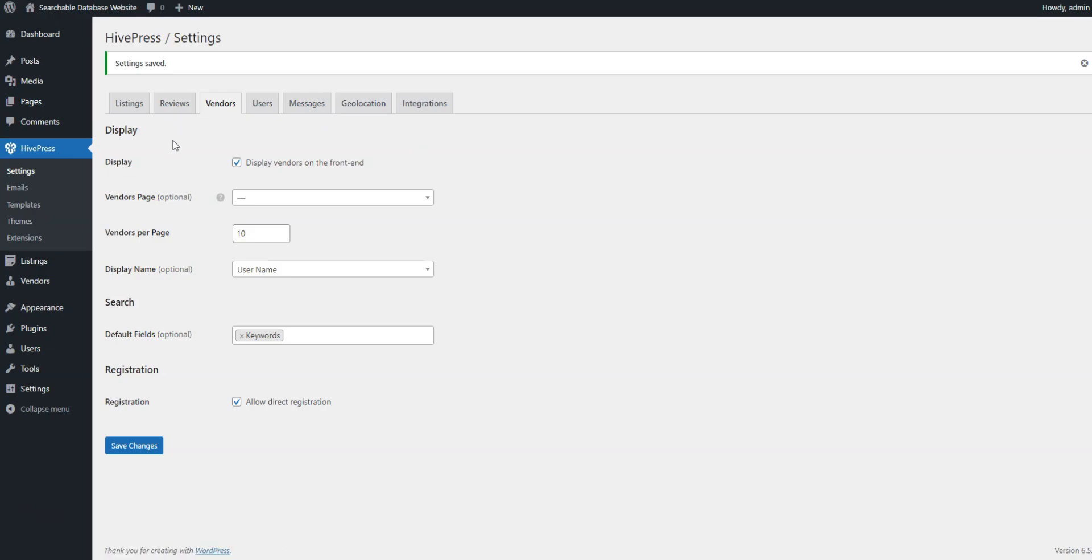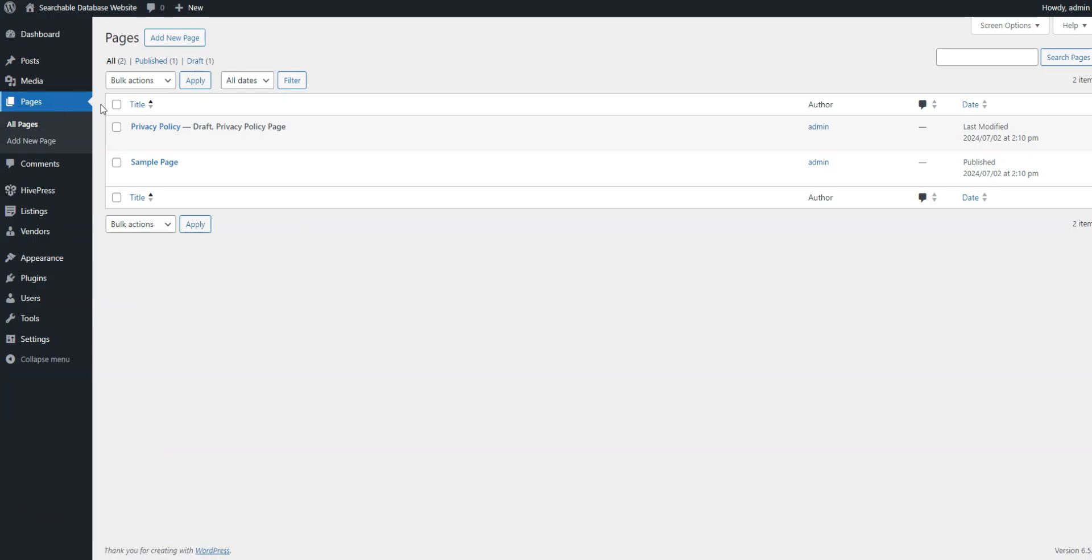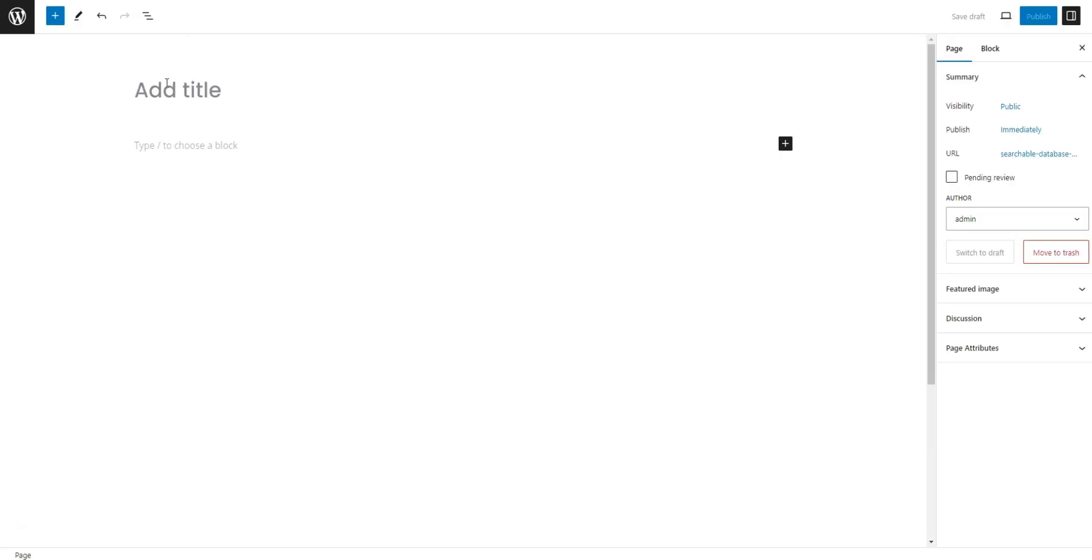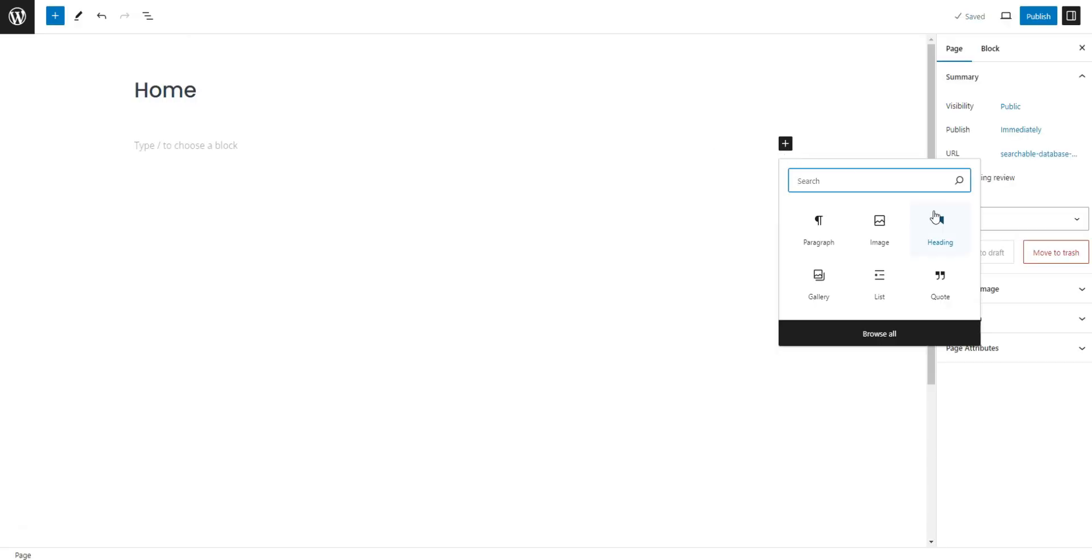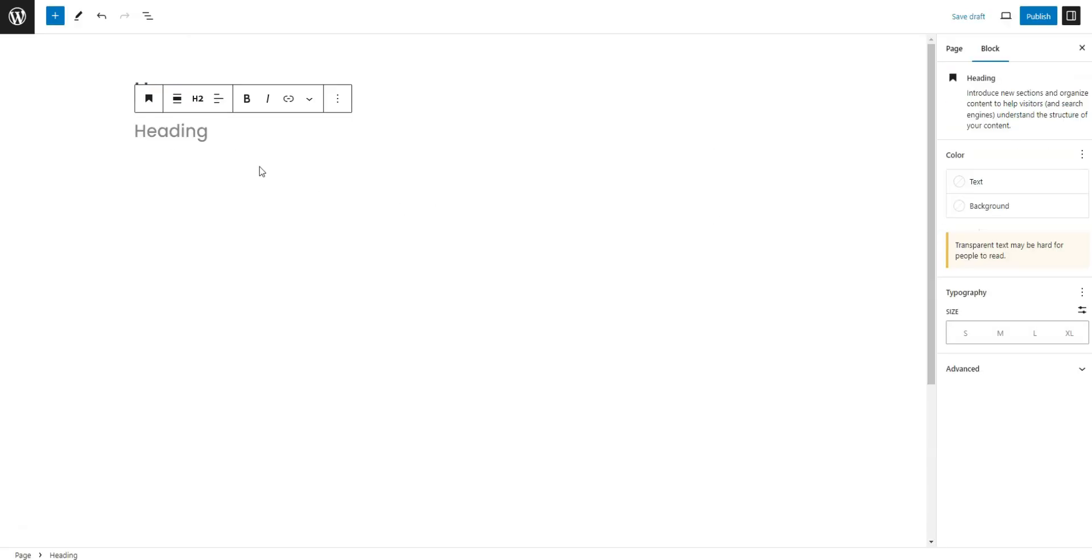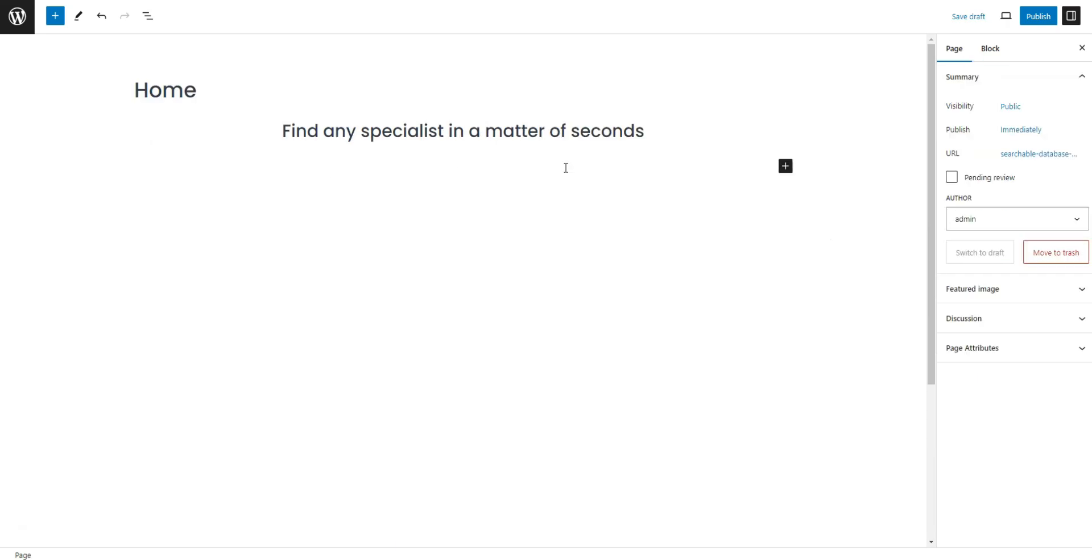The next step is to create a page where all the experts will be displayed. Since ListingHive is integrated with WordPress Native Page Builder, we can do it easily using blocks. Go to Pages and click Add New Page. First, write the page's title.